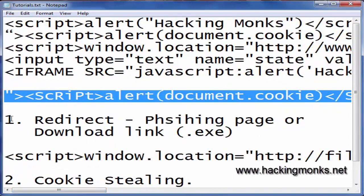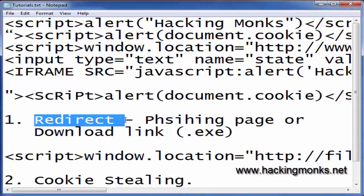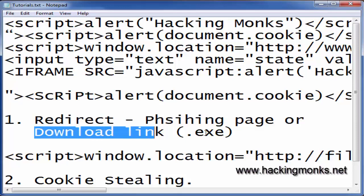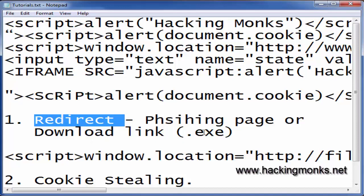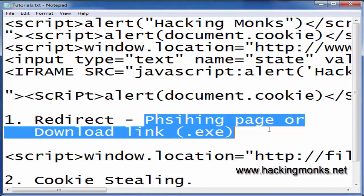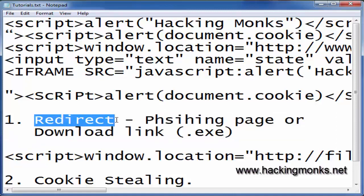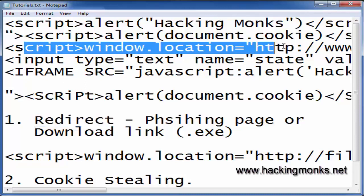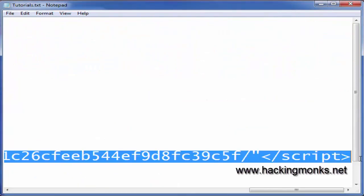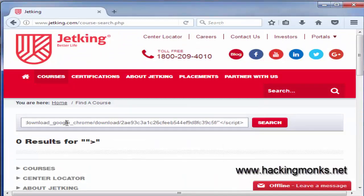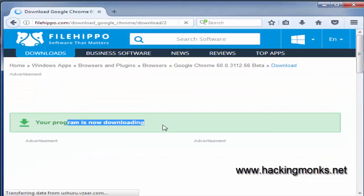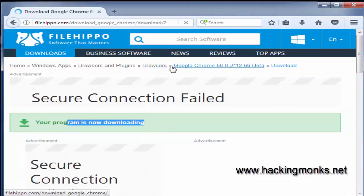What we can do with this is redirect our target to a phishing page, or to a download link which has a .exe file — a virus, or a payload. Both of these are forms of attack using reflected XSS. Using the redirection payload, we can add a download file link in the script and execute it, and the target will be taken to that download page. Let's hit search and see — the file is being downloaded.